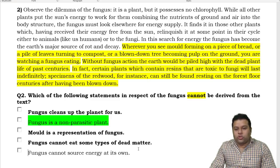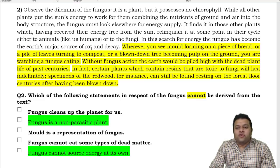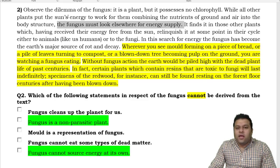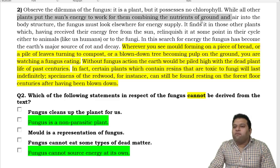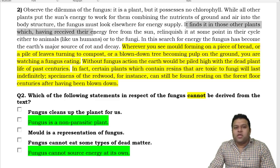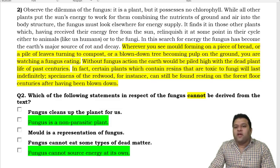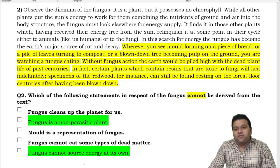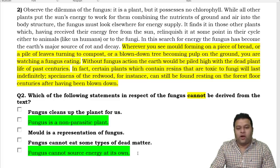Option D: 'Fungus cannot eat some types of dead matter' — the passage says certain plants containing resins that are toxic to fungi will last indefinitely, with specimens of redwood found on the forest floor centuries after being blown down. So fungus cannot eat those plants — this is also clearly derivable. The correct answer is B: 'Fungus is a non-parasitic plant,' because the passage never mentions this concept at all.